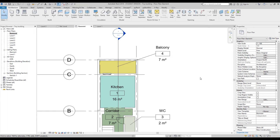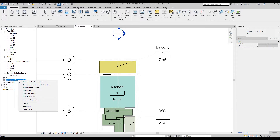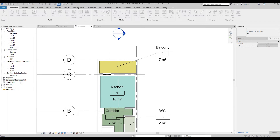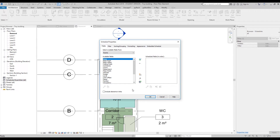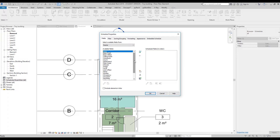Now we will create our first schedule — a schedule for rooms. When you have hundreds or thousands of rooms, you won't change room names on the plan; you'll use schedules. Let's create a new schedule. Find the category 'Rooms' and say OK. Revit will ask which information you want — I want Area, Name, and Level.